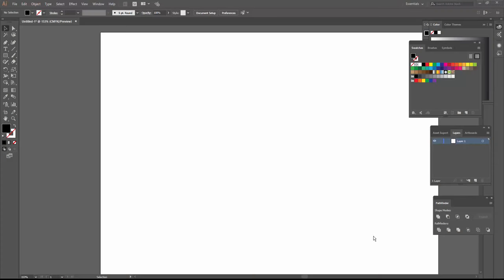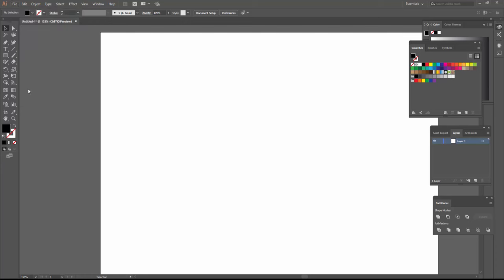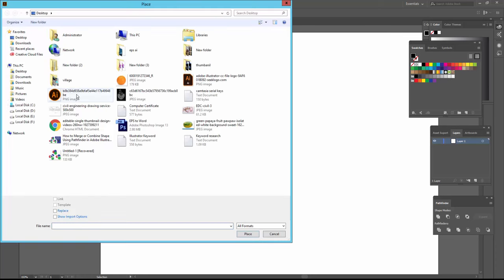Hello everyone, assalamualaikum. Welcome to Easy Online Tutorial. Today I will show you how to transfer a file from Illustrator to AutoCAD. So let's start. First, I go to the File menu and select Place.